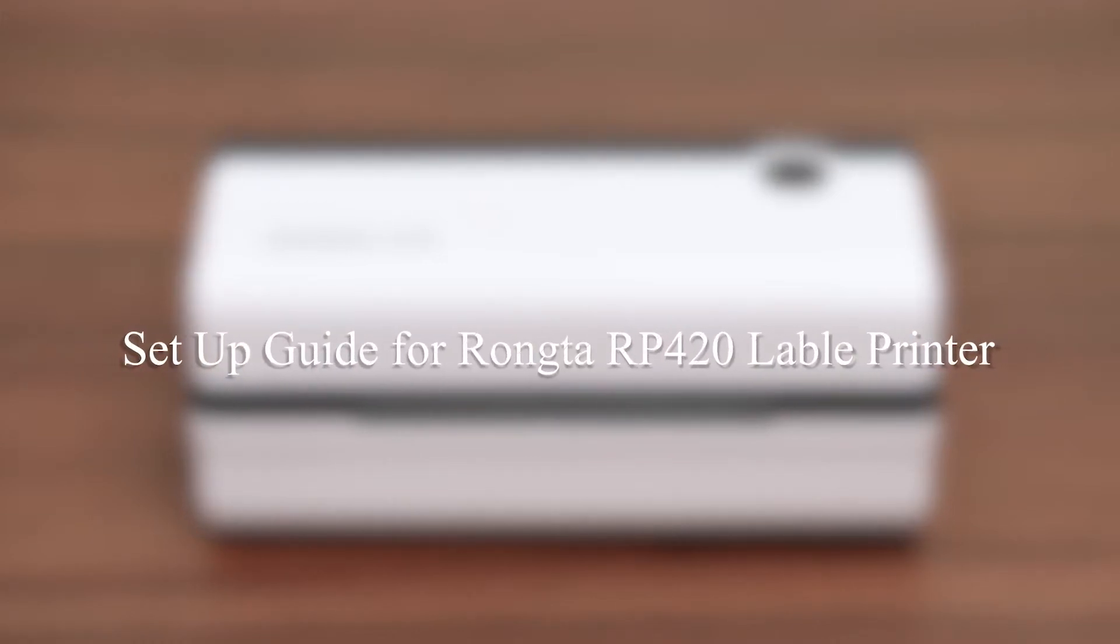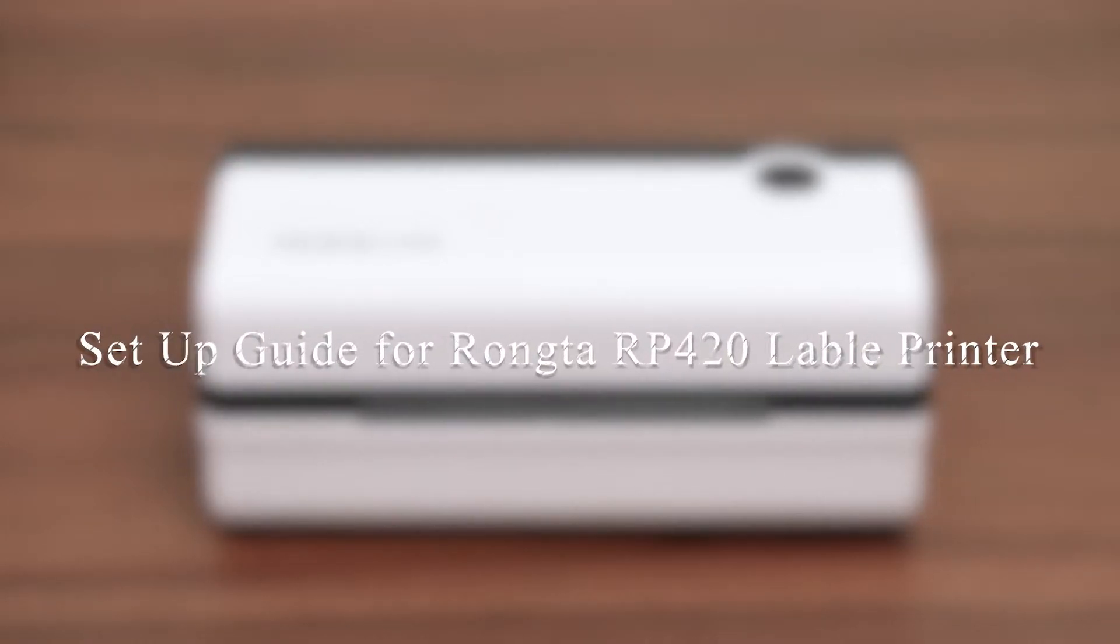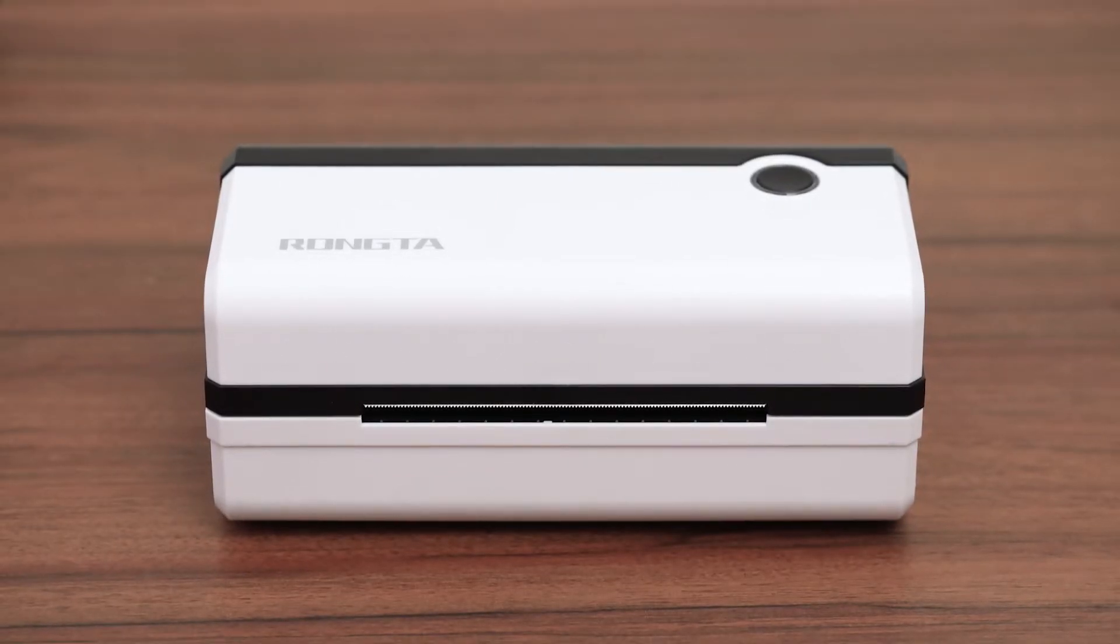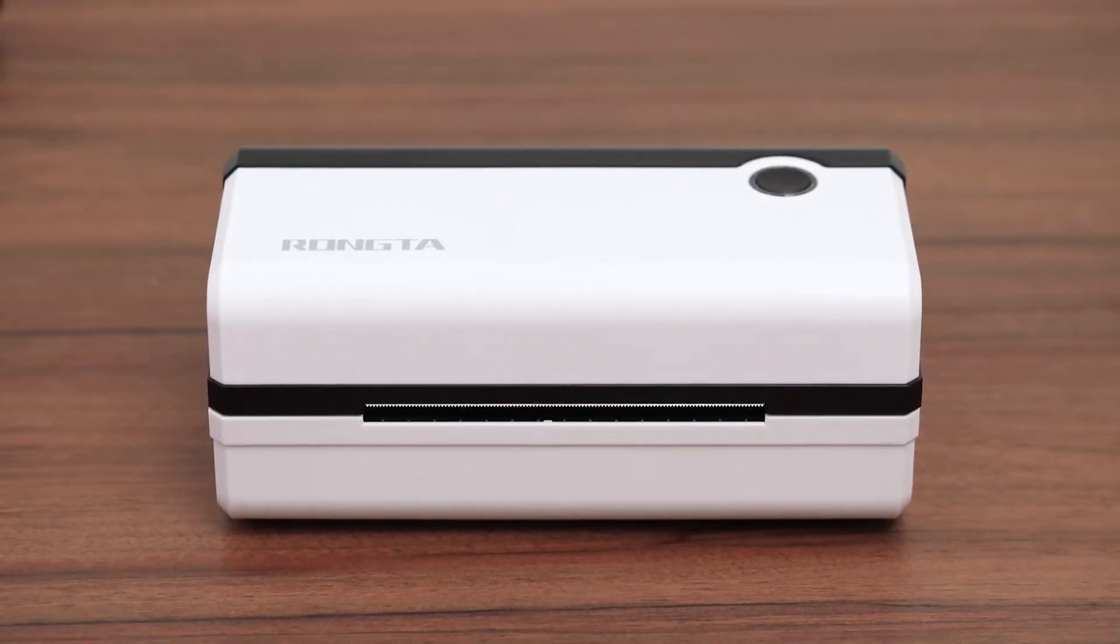Hi, in this video, I'm going to show you how to set up the RONTA 420 label printer.